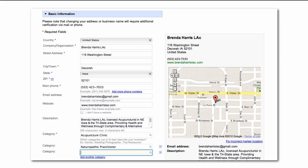The more information you enter, the better. Make sure the address and phone information matches what you have on your website and select categories that make sense to your prospects.